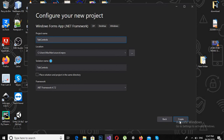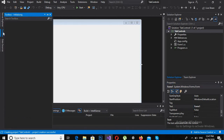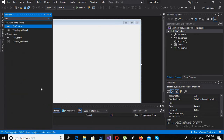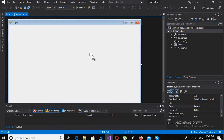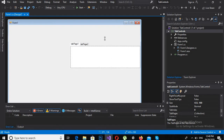Now click Create to create the project. The project is created, so we will quickly go to the toolbox and from here I will search for Tab Control and drag it to the form. Now I will expand it to the width of the form.